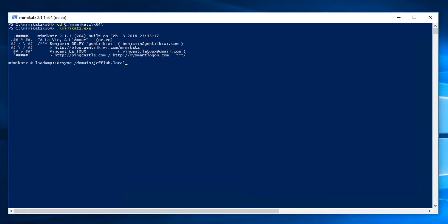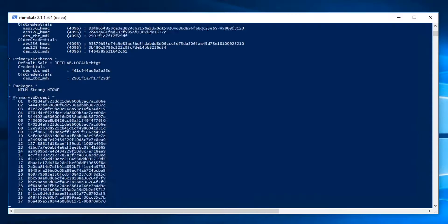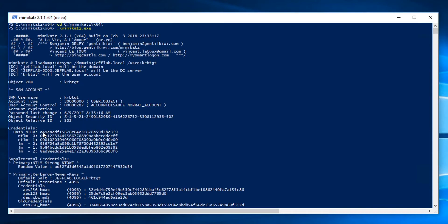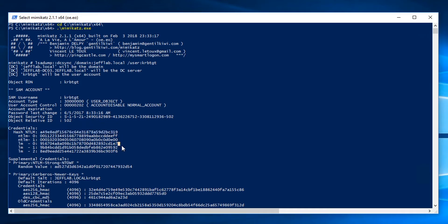Within that command, all I need to do is specify my domain and the user which I want. I'm going to request the KRBTGT account, which is the Kerberos service account. That can be used for creating golden tickets, so it's a very powerful account. And you can see with that command I'm able to get them — here's the NTLM password hash, which is needed for golden tickets. So I have everything I need to completely compromise this domain.